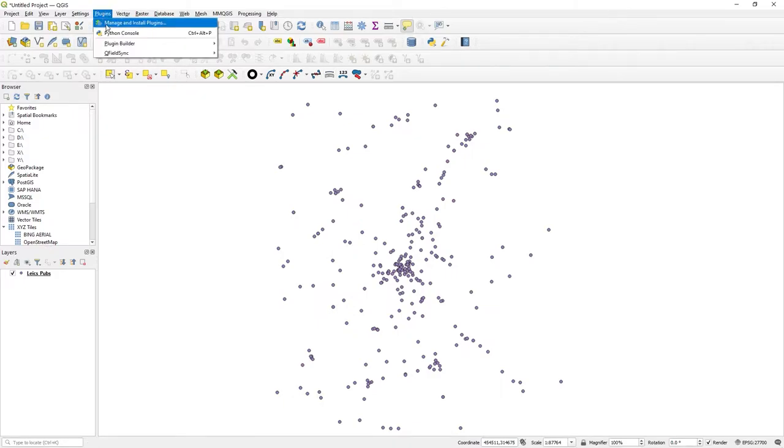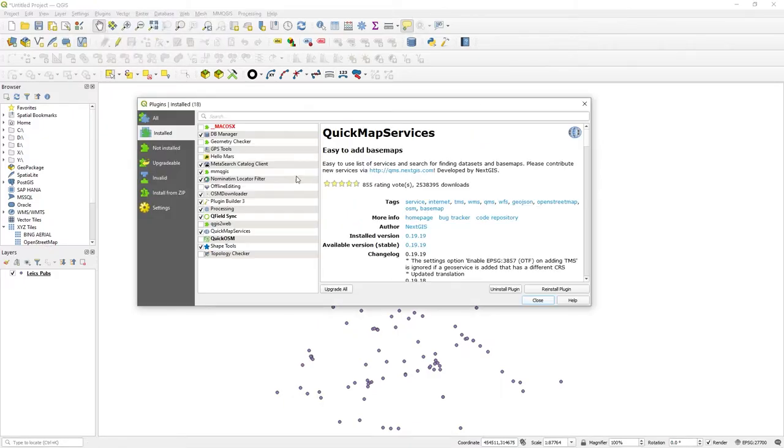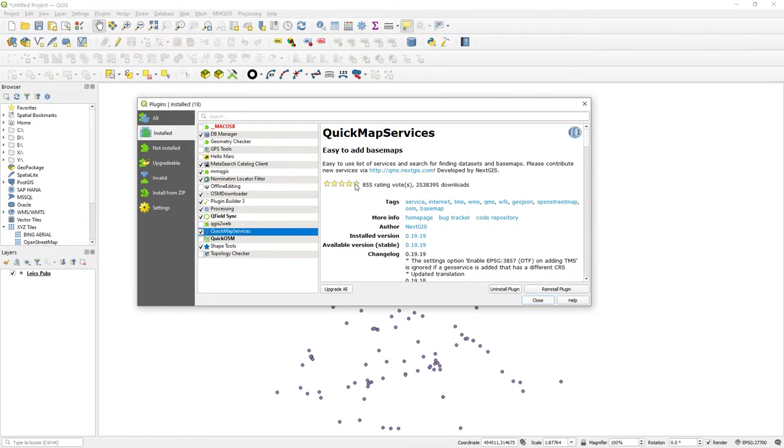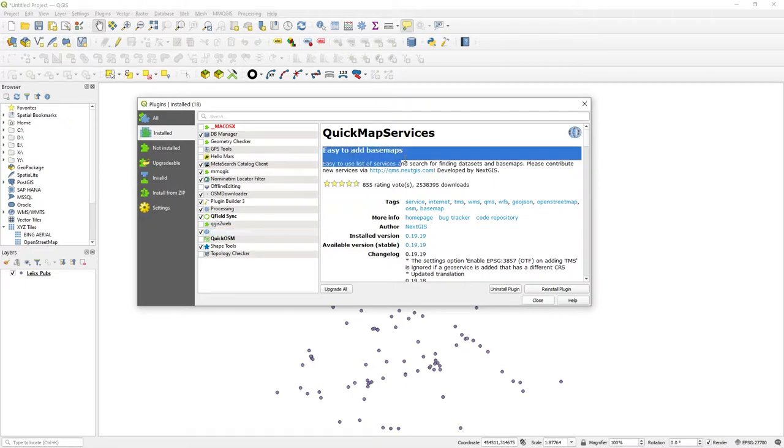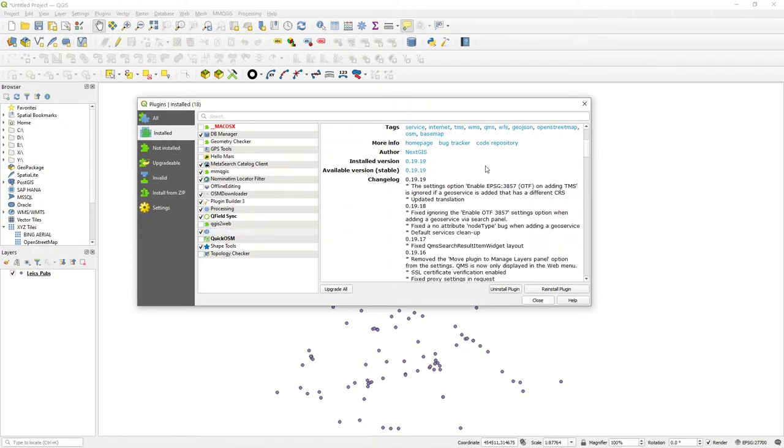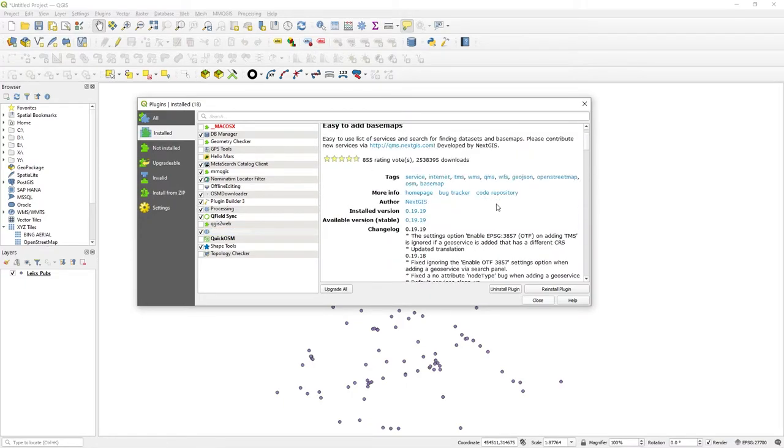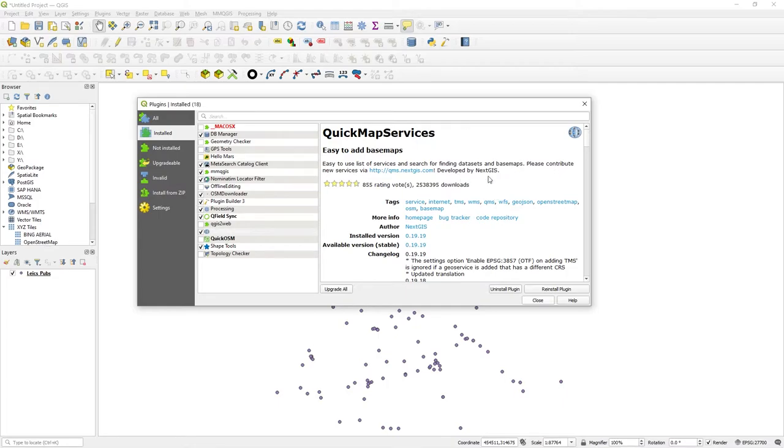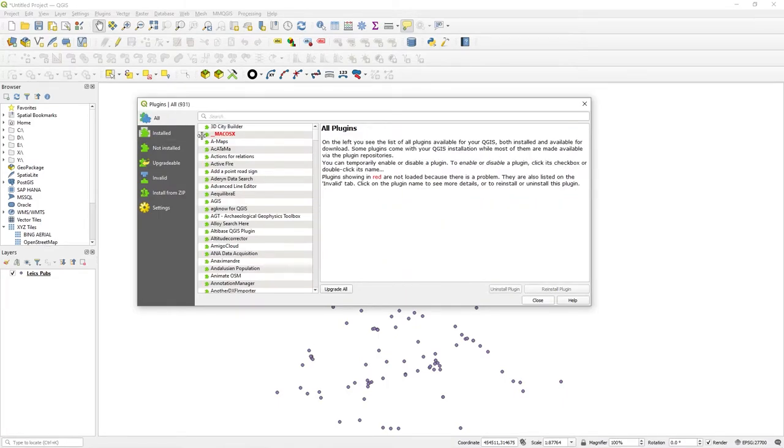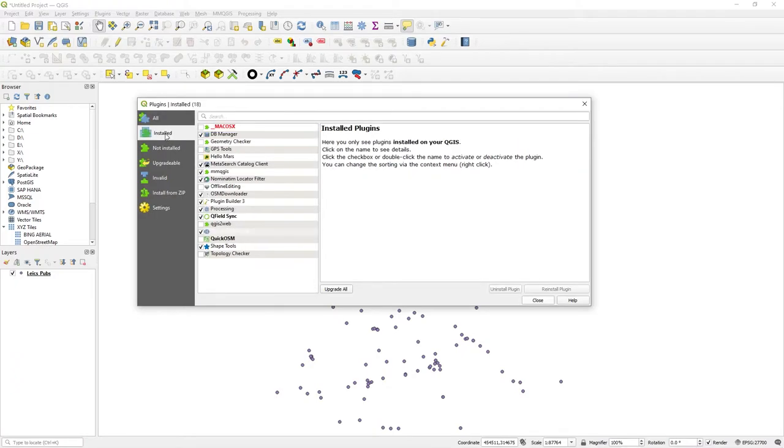There's a plugin called Quick Map Services - easy to add base maps and it gives you quite a big selection of base maps. So just find Quick Map Services and install, and make sure it's got a tick next to it.